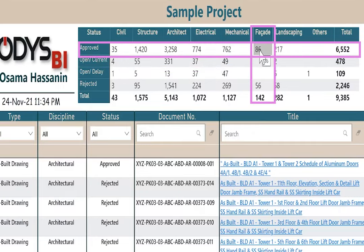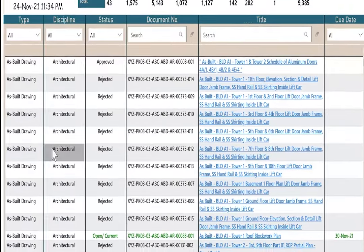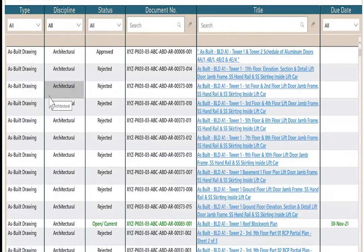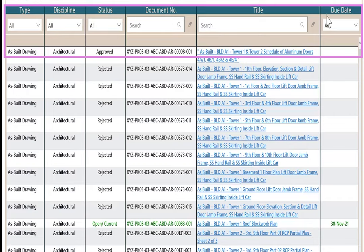The approved of the facade document is 86, and so on. The lower part is the record table, which contains document information like type, discipline, status, document number, title, due date.